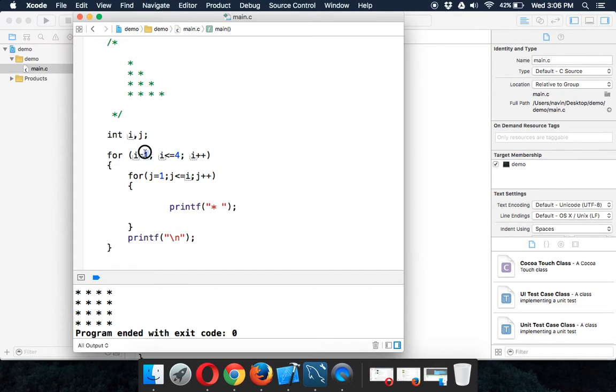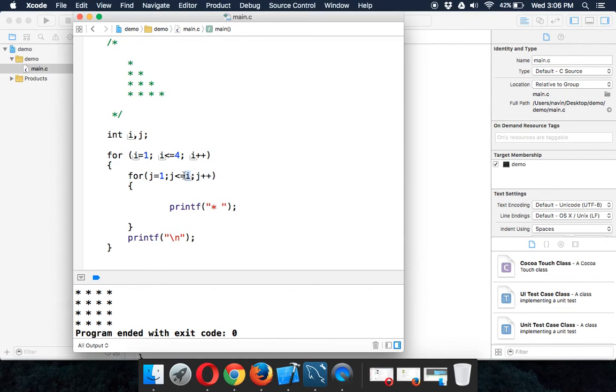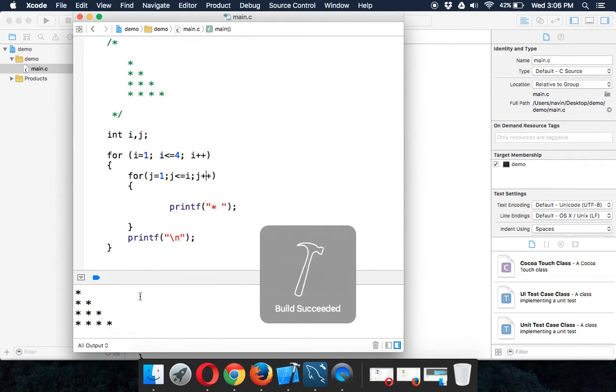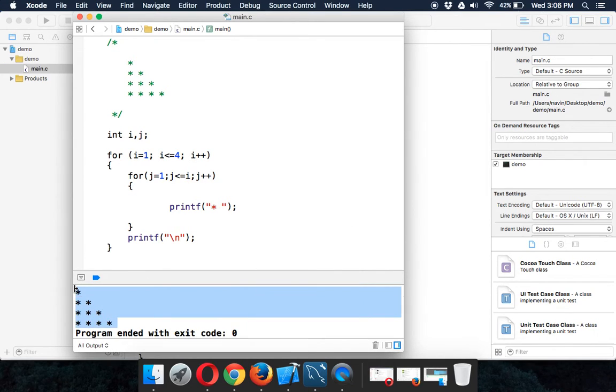When i becomes three, j will start with one and end at three, so it will print three stars and so on. Now if you run this code, you'll get this triangle shape pattern.